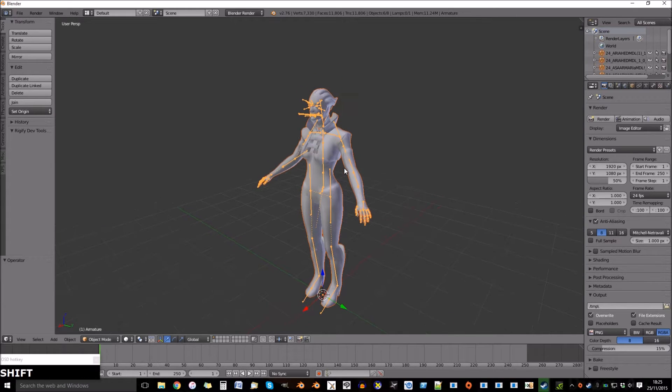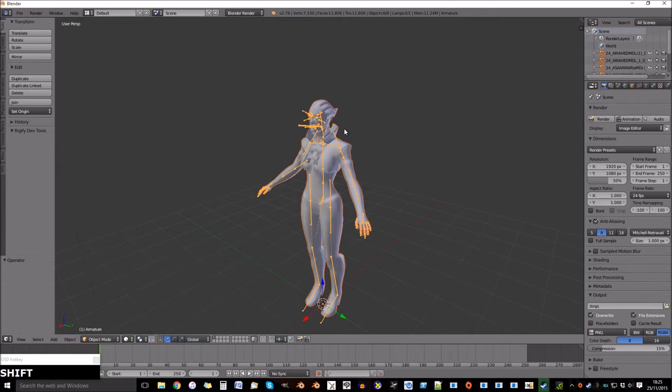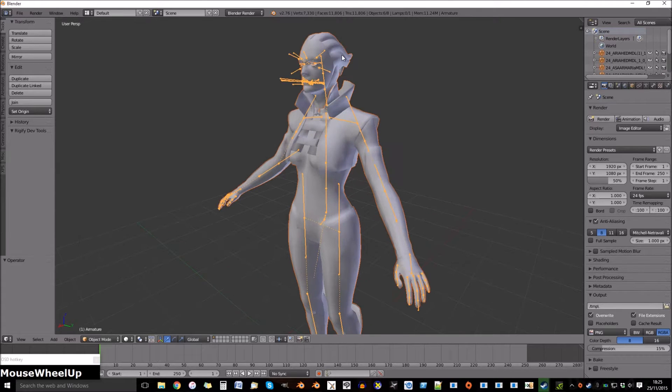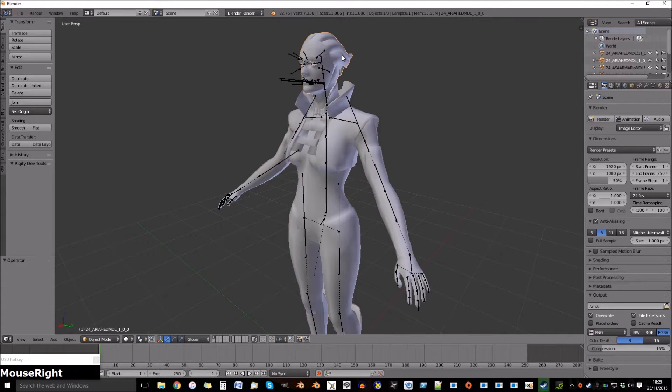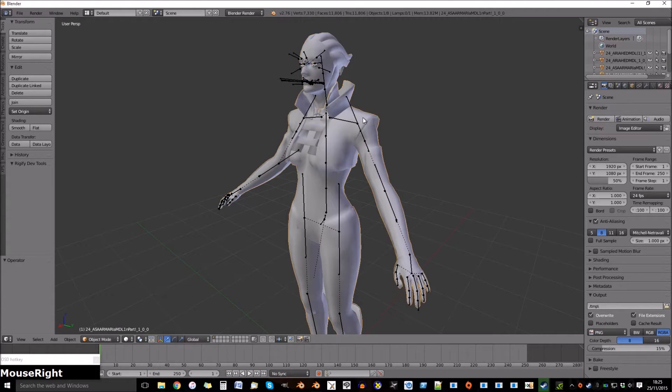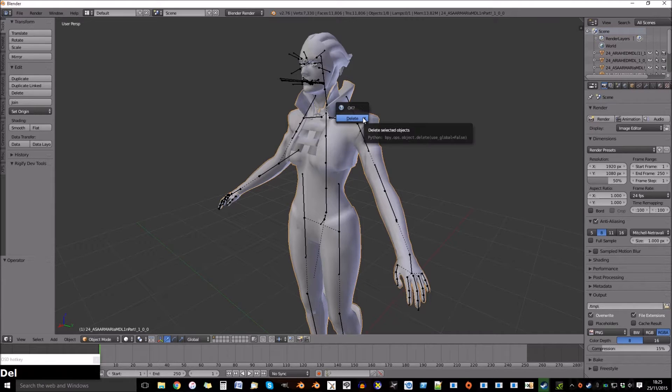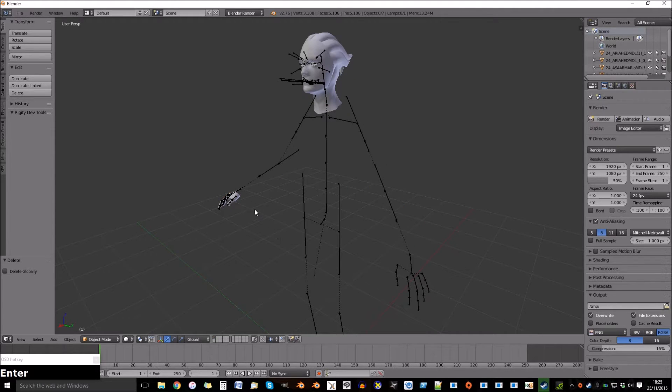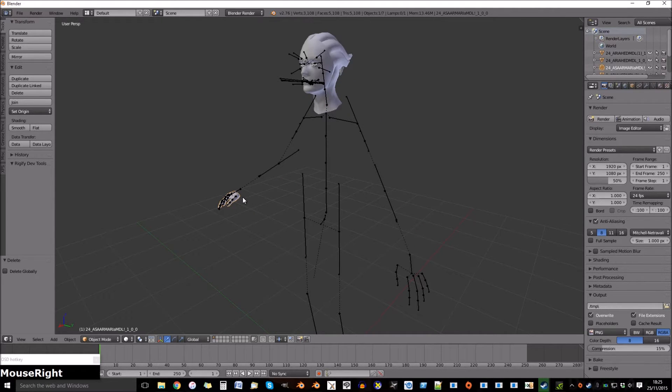Once loaded, we can delete the parts we don't need on the model. Sometimes outfits come in separate parts. Delete everything of that outfit.